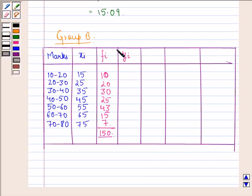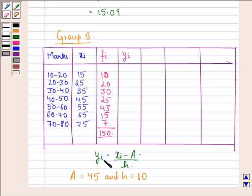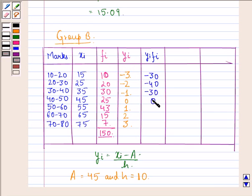We find yi for group B using yi = (xi − 45) / 10. For the interval 10–20: (15 − 45) / 10 = −3. The yi values are the same as before: −3, −2, −1, 0, 1, 2, 3. We then calculate fi·yi: 10×(−3) = −30, 20×(−2) = −40, 30×(−1) = −30, 25×0 = 0, 43×1 = 43, 15×2 = 30, 7×3 = 21.